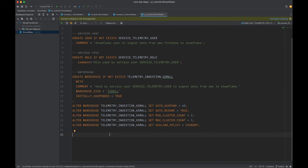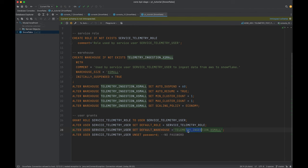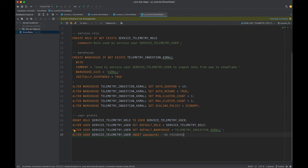Next up, we are going to give some grants to the users. First, we assign this role to the user and set it as the default role and default warehouse. We are not going to set any password for this because we are going to use the private and public key for this user. I'm going to show you how to generate that shortly. I'm on a Mac machine, and if you are on Linux as well, you can use OpenSSL to generate the key pairs.